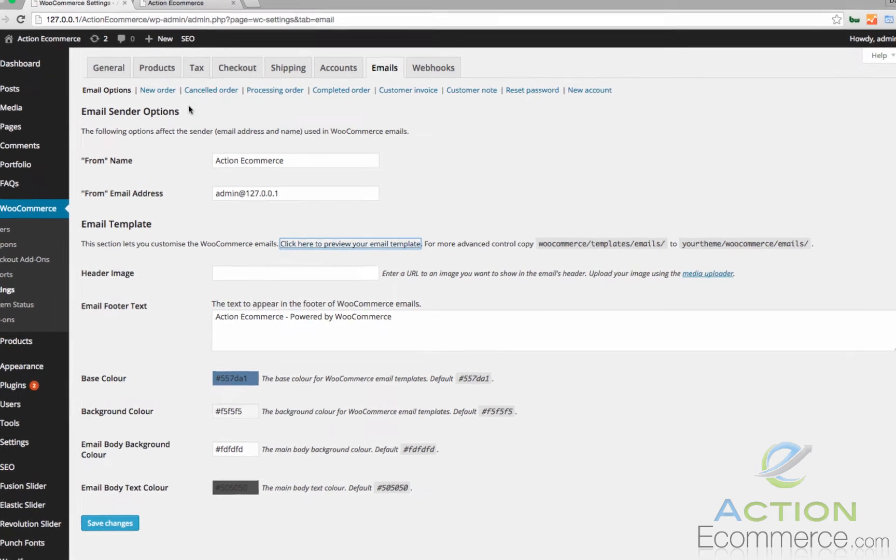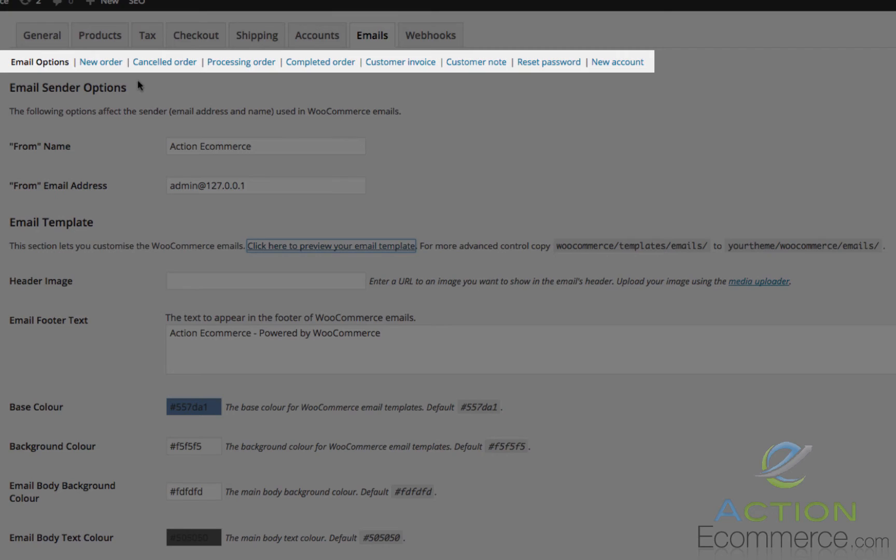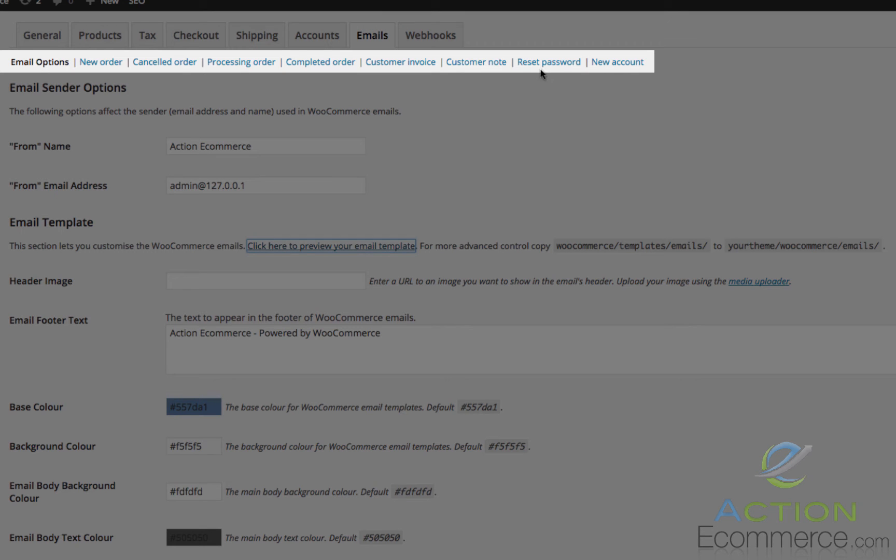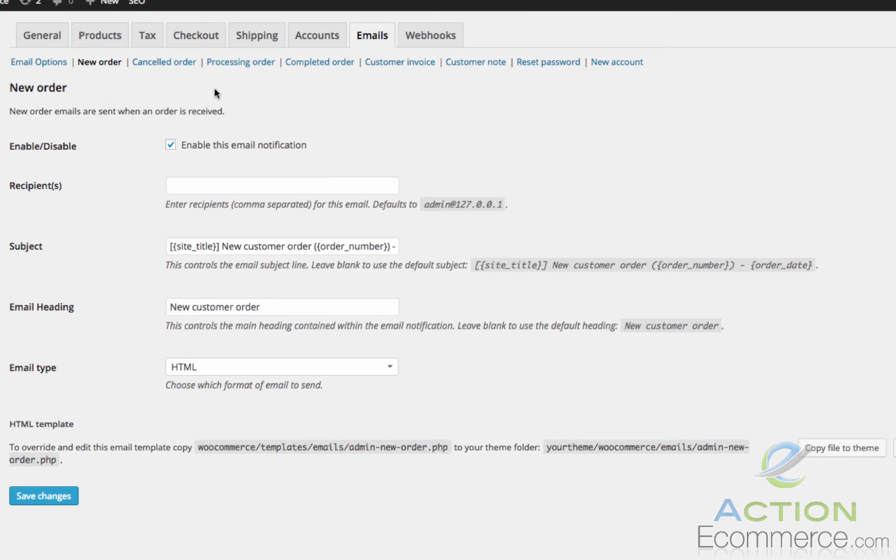Towards the top, we will see individual email options such as New Order, Cancelled Order, Processing Order, Completed Order, Customer Invoice, Customer Note, Reset Password, New Account. If we click on the New Order icon, we will see the options that we can modify here.